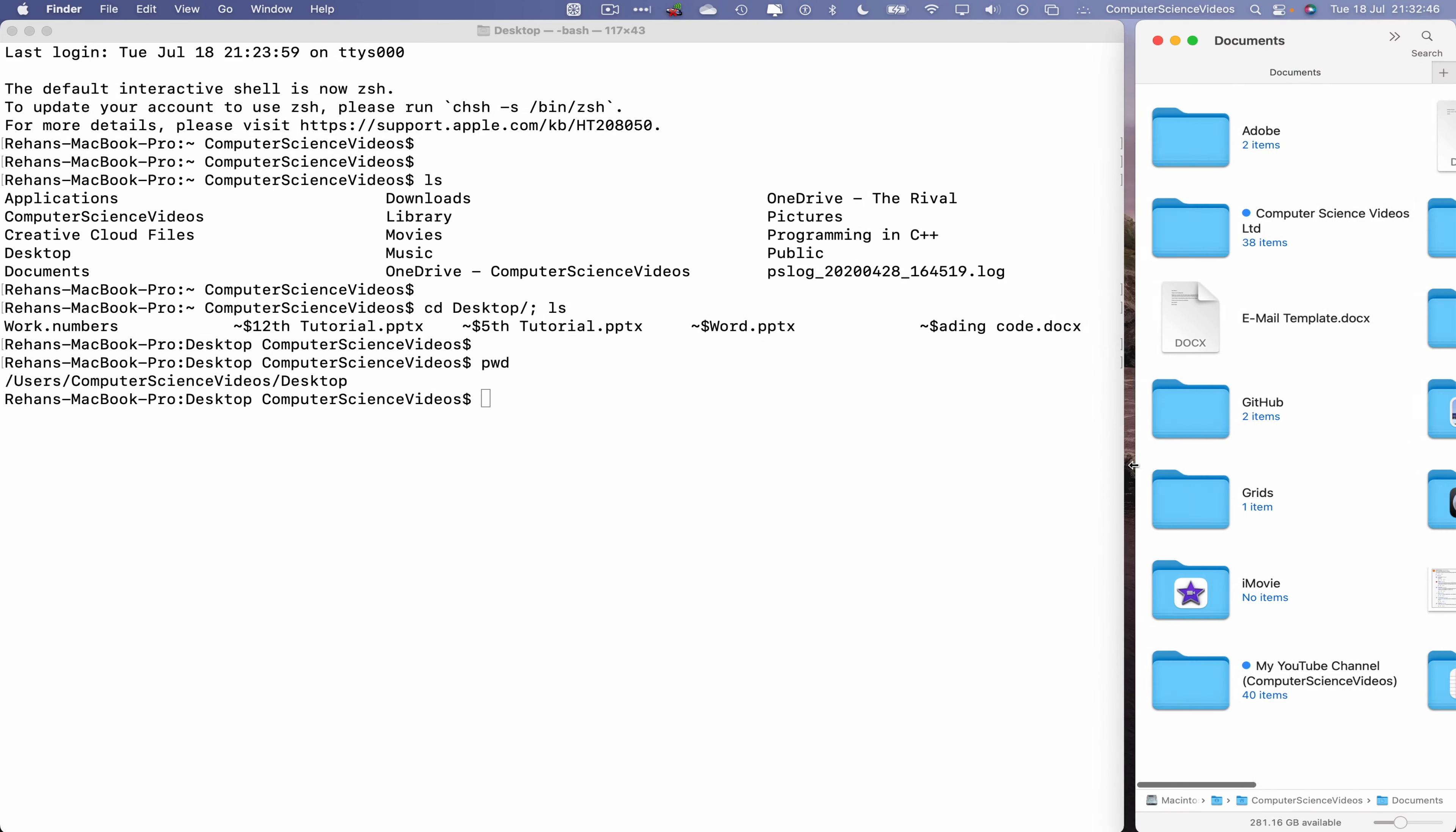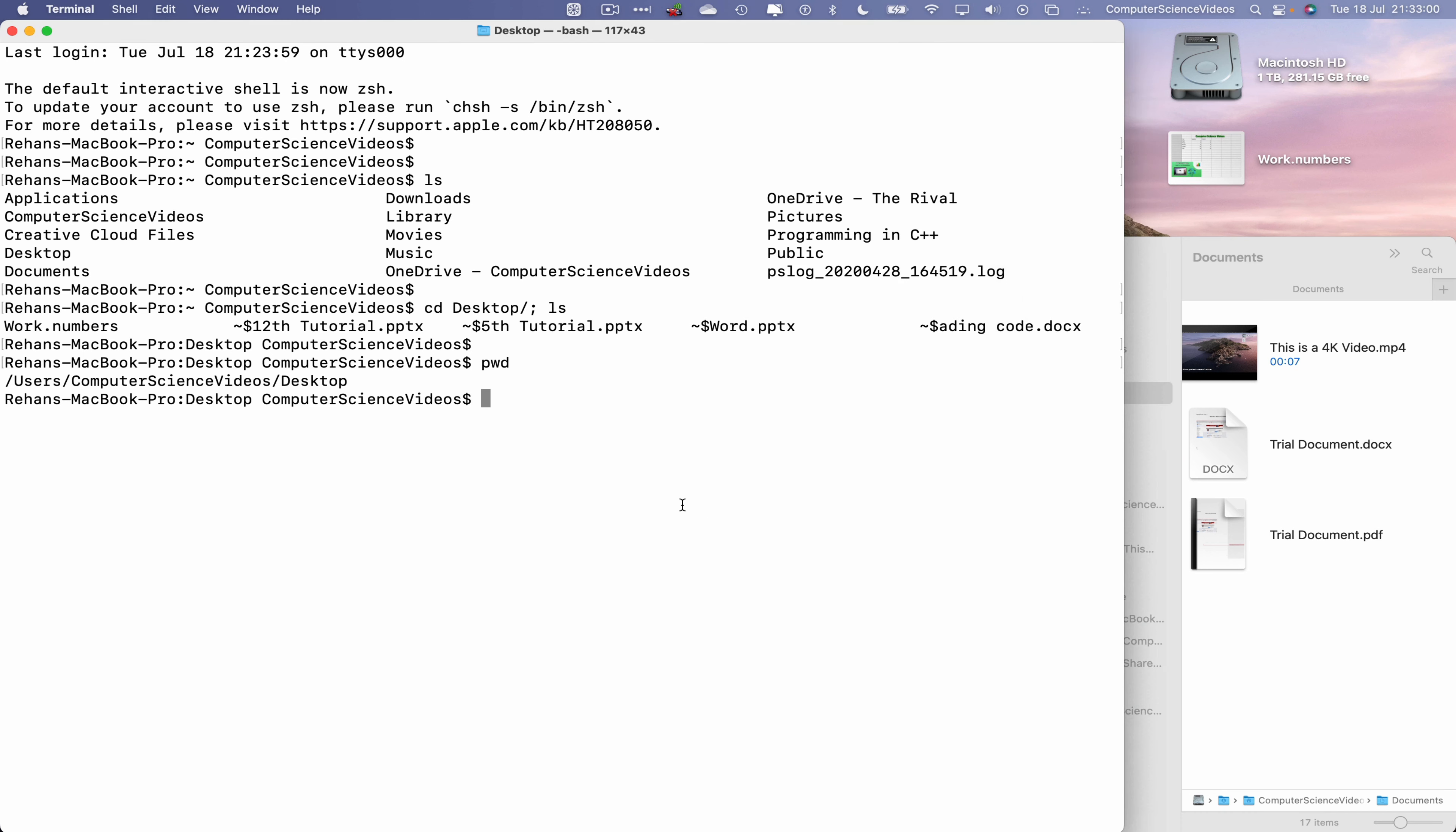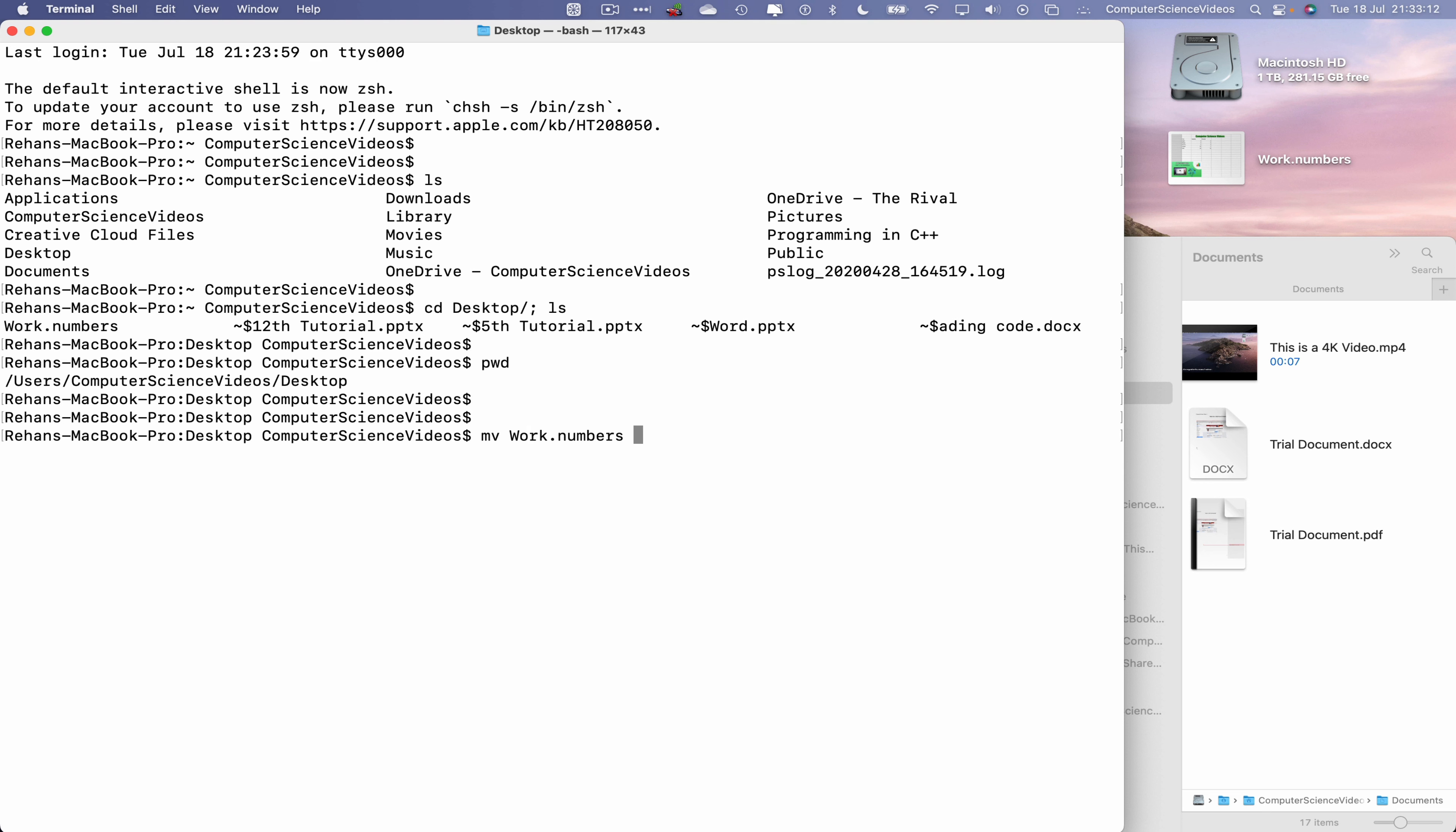As we want to move the file from the desktop to let's just say the documents folder, what I will do now is slightly decrease the size of the terminal window. Now let's go all the way into the dock, go to the Finder. Let's now decrease the size of Finder so we can see everything on screen.